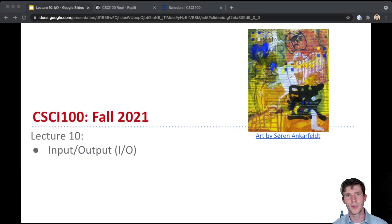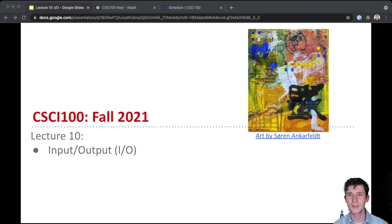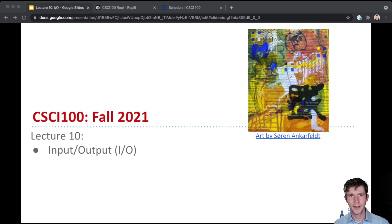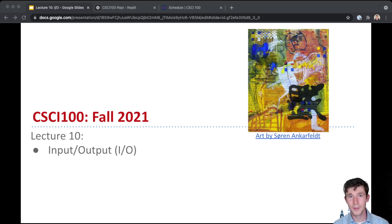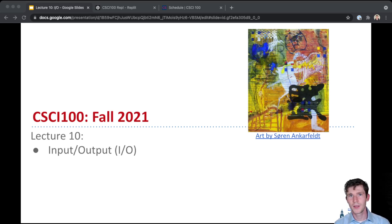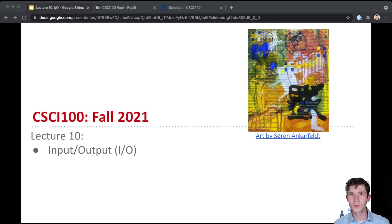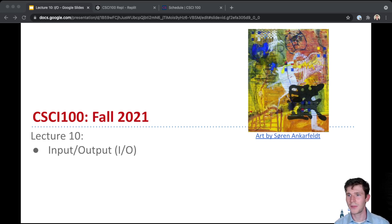Hi, everyone. Welcome back to CSCI 100 lecture 10. In this lecture, we'll be covering input and output as concepts, and the actual ways that we do input and output in Python.